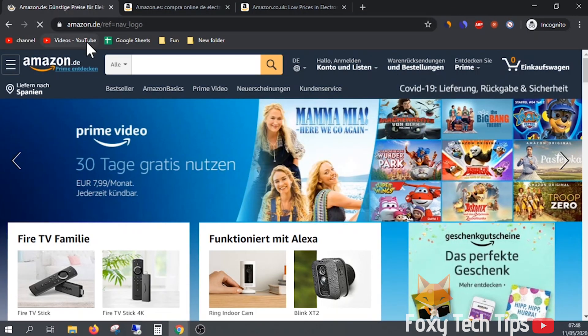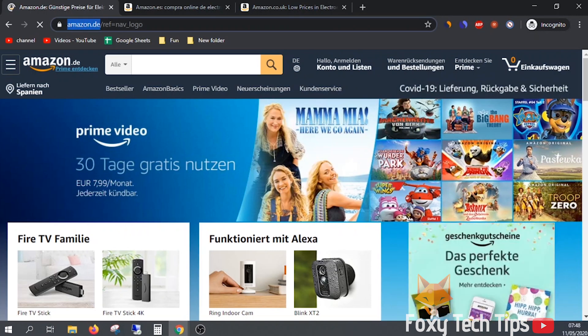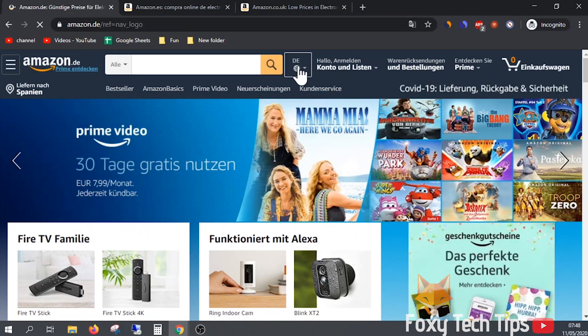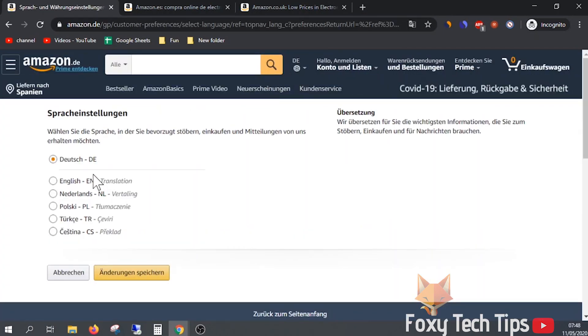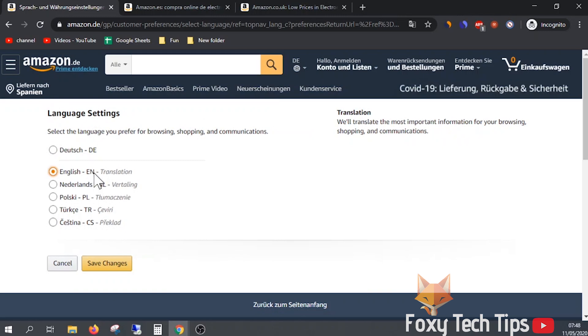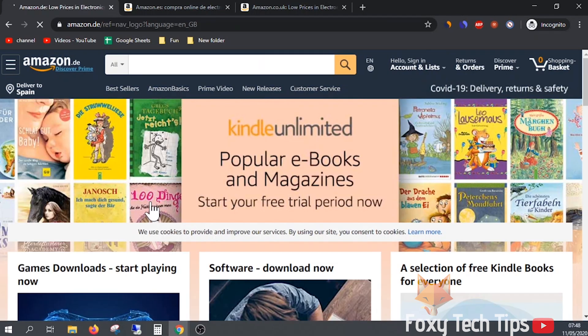The amazon.de German version is similar to Canada. Tap the globe to be brought to the language settings. Here there is more of a choice of different languages.